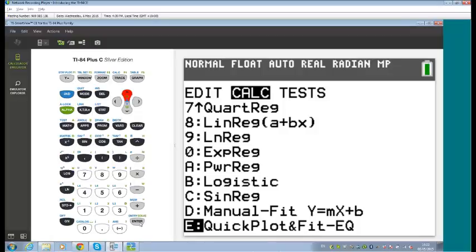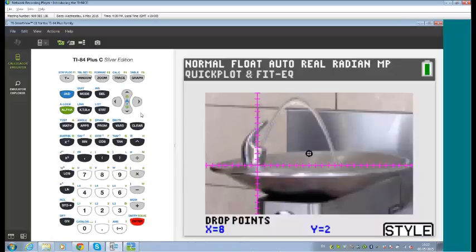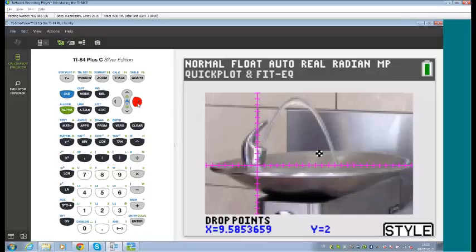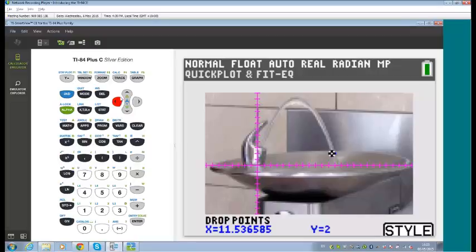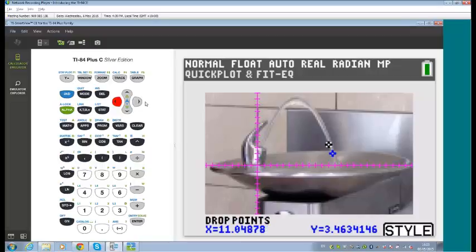Quick Plot and Fit lets you drop points directly onto the image. There's a bit of lag with the trial version of the software — it works considerably faster on the physical handheld. The emulator is an incredibly useful classroom tool; with an interactive whiteboard, you effectively have a metre-and-a-half-tall calculator at the front of the room. With enough patience, points can be dropped accurately across the image.